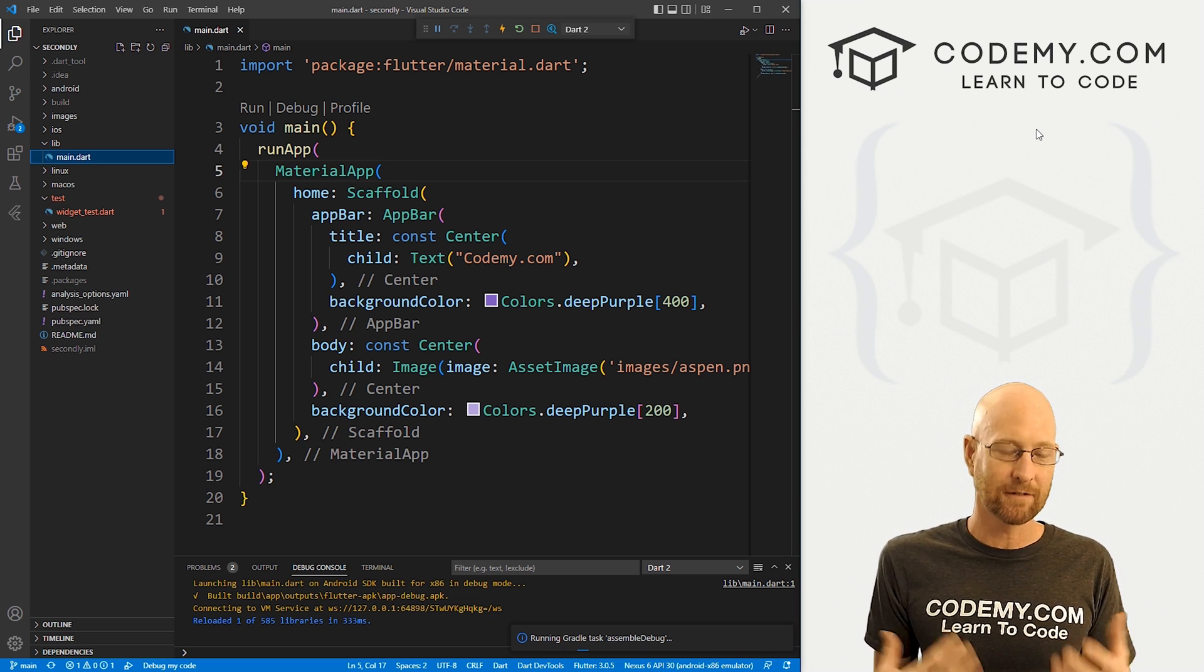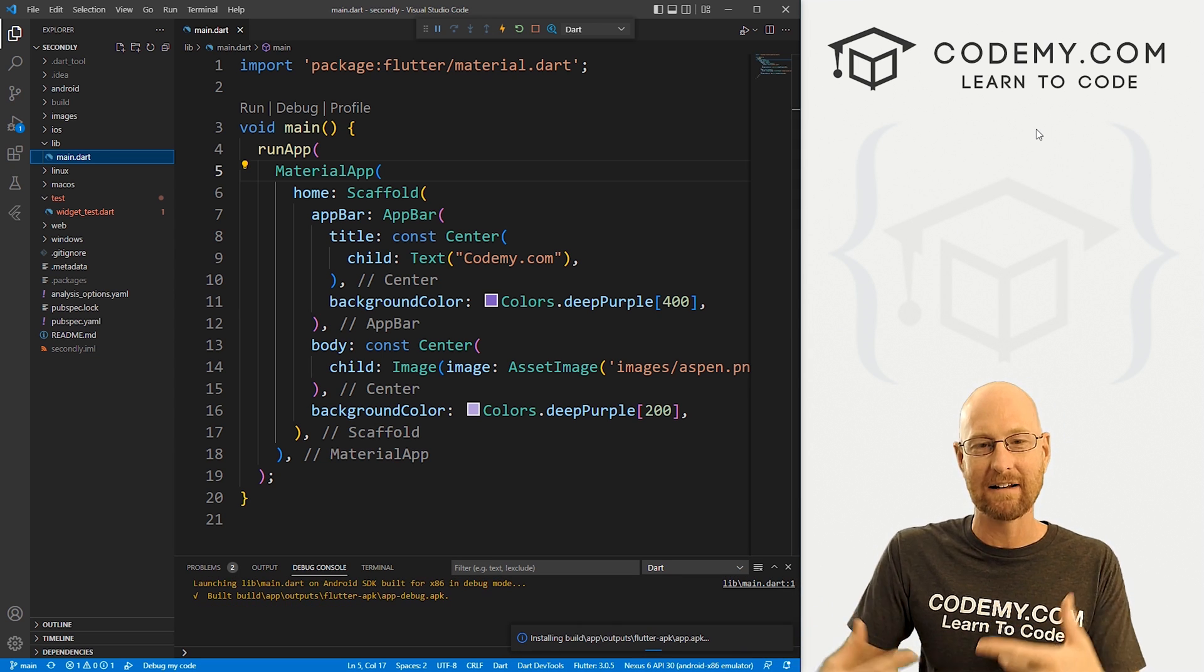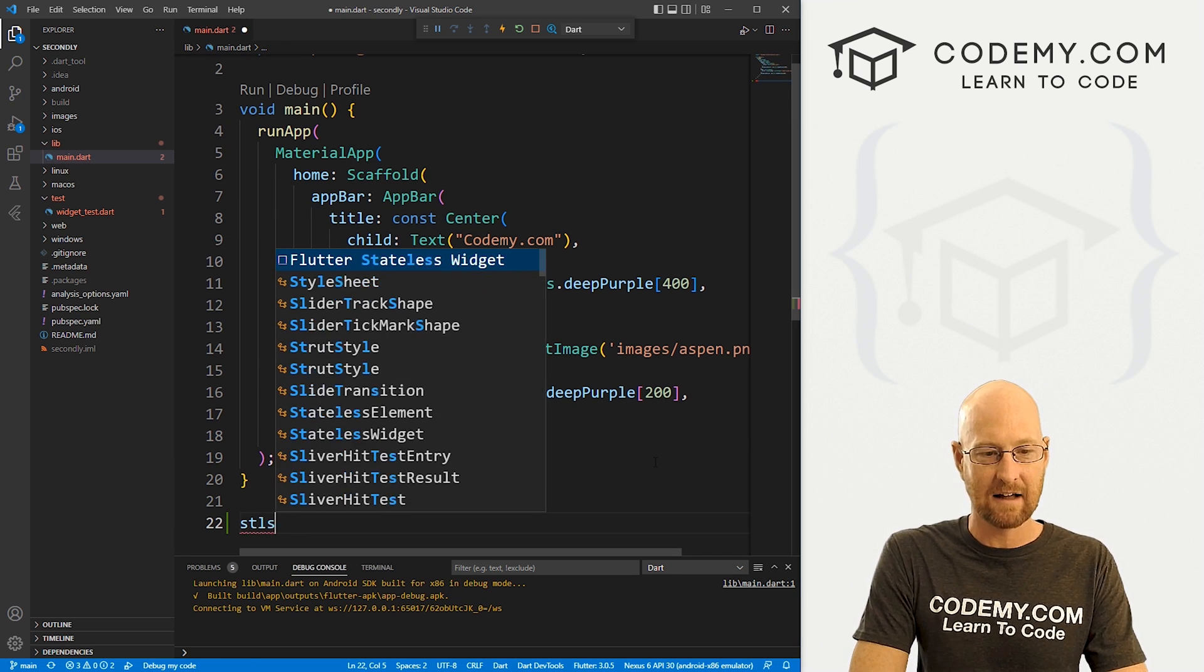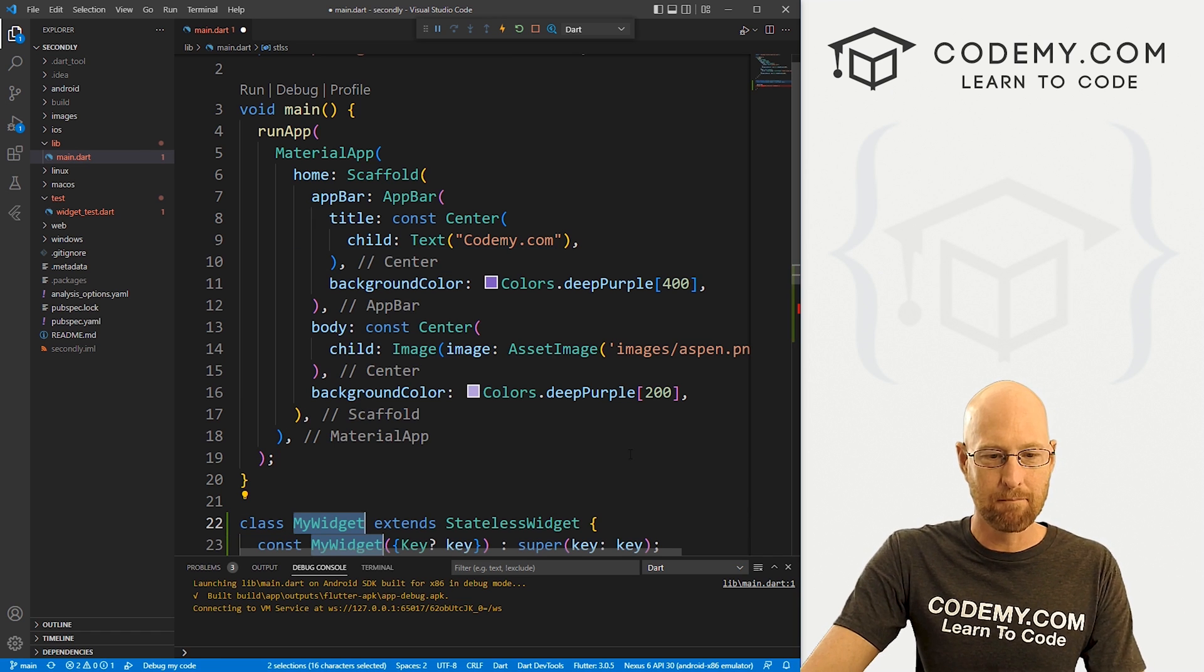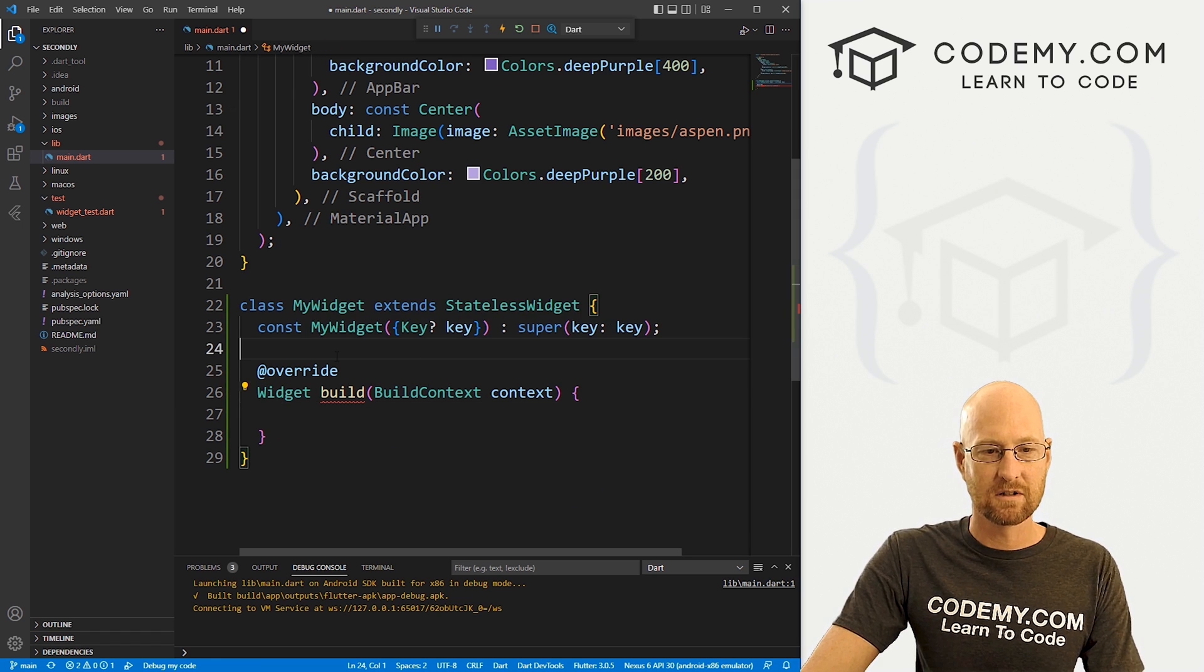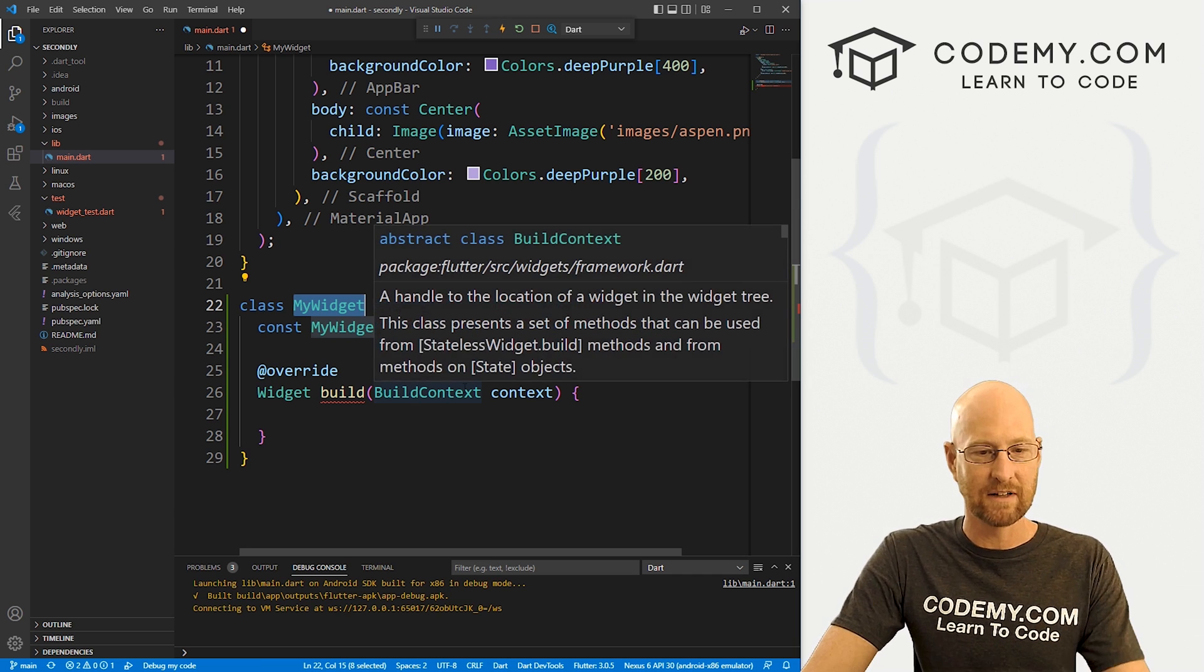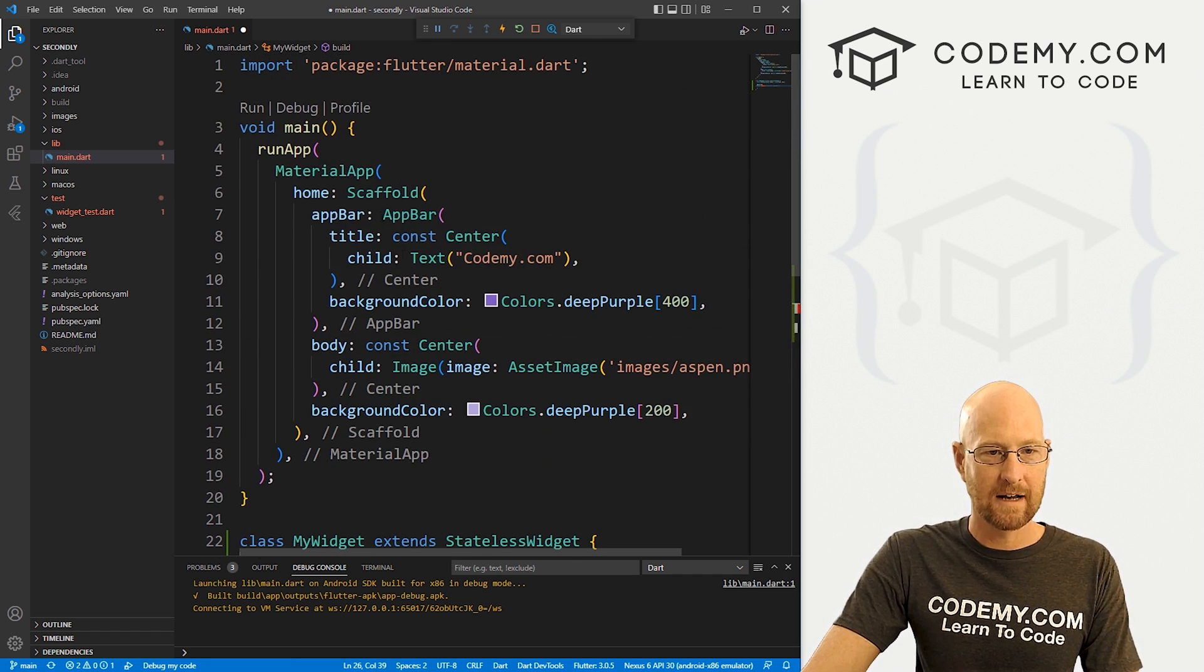So then Flutter will be kind of watching that stateless widget for any changes, and whenever they happen, it'll update it immediately. So how we do that is let's come down here to the bottom of our code and just type in STLSS, short for stateless I suppose, and hit enter. And when you do, boom, it gives you all of this code that we can now use. So this widget is called my widget. I suppose you could call it anything you want. I'll just leave it like that.